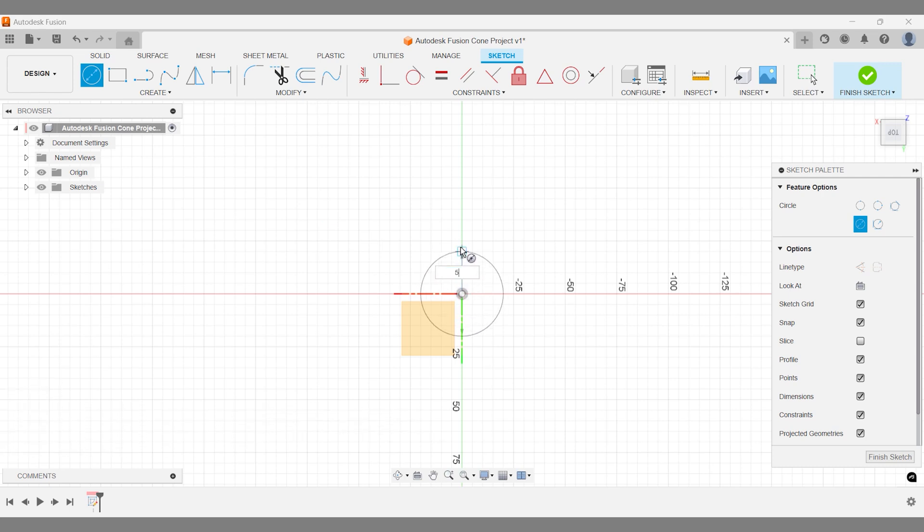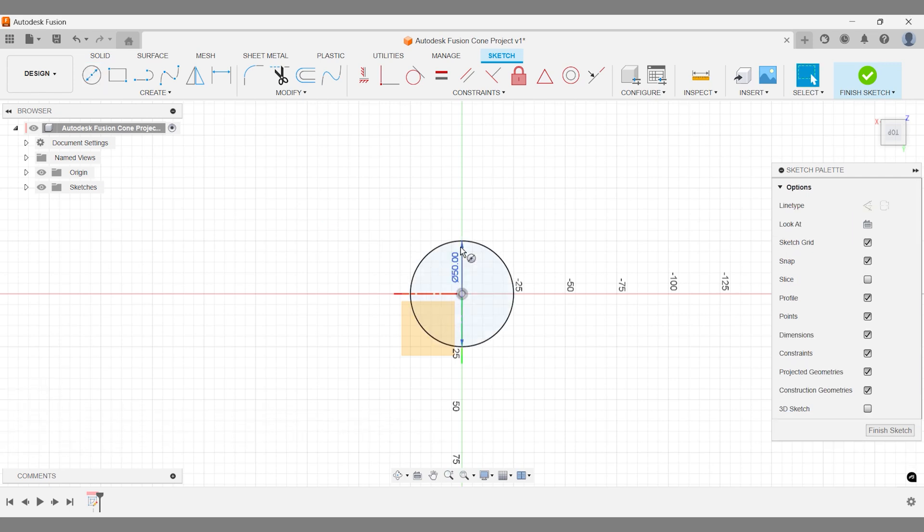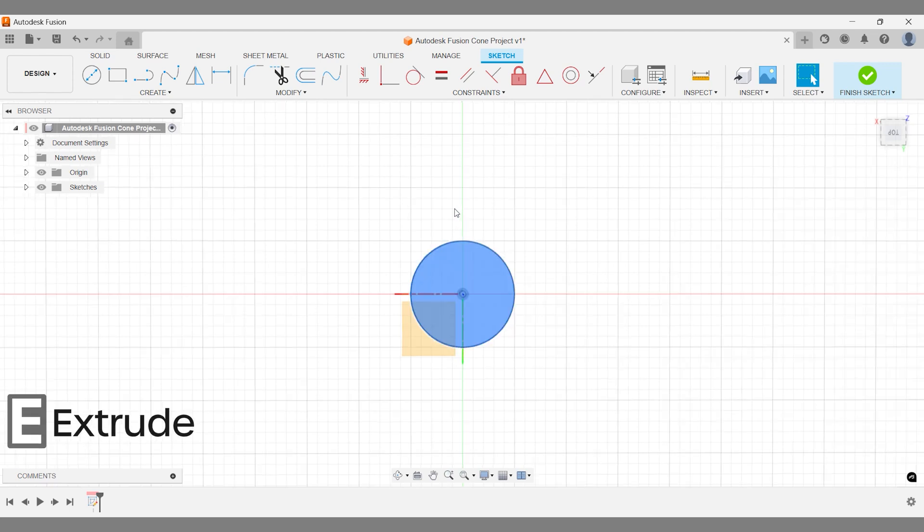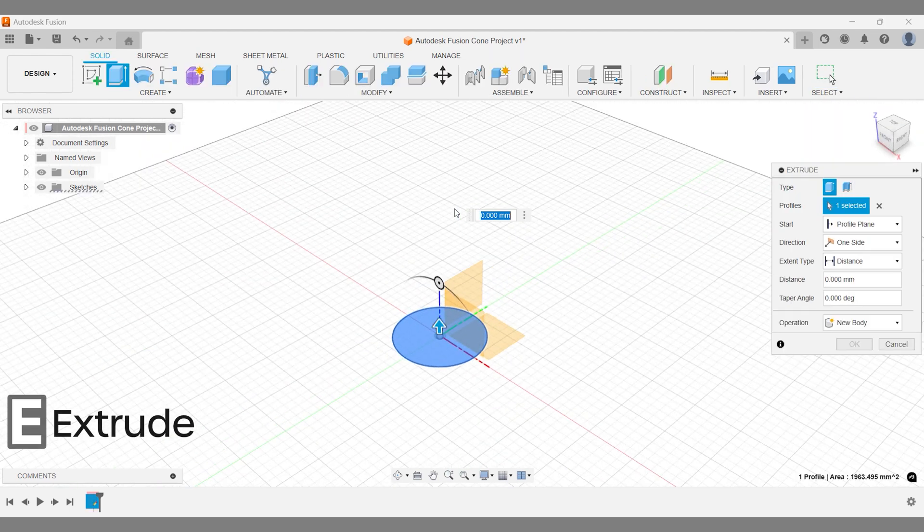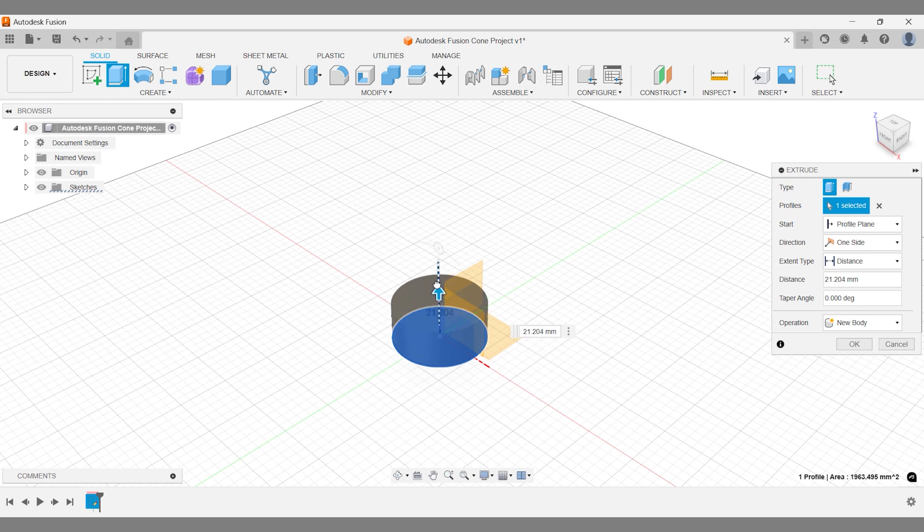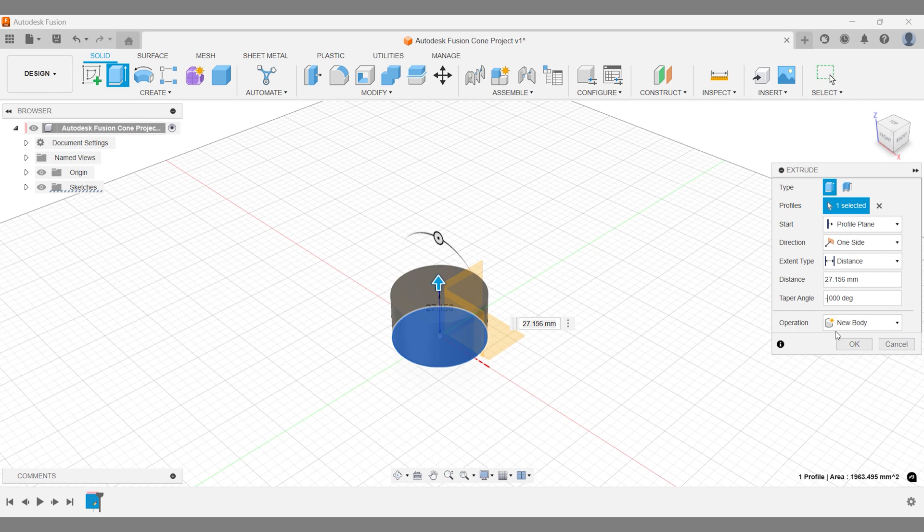After sizing your circle, proceed to extrude it. We'll now create two different types of cones using this sketch. First, let's make a solid cone. Apply a negative taper angle and extrude the sketch to your desired height, forming a cone shape.